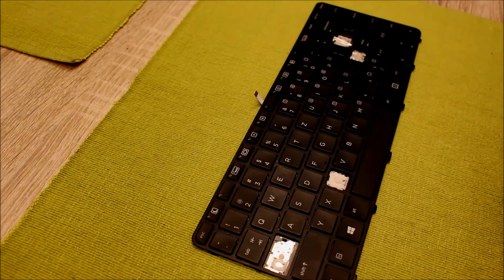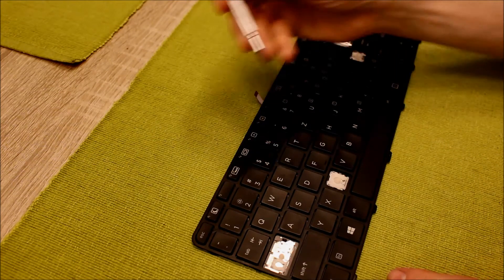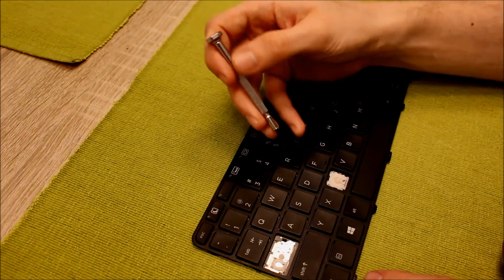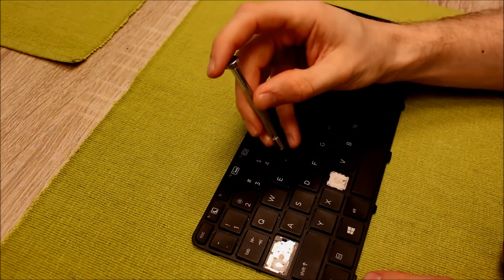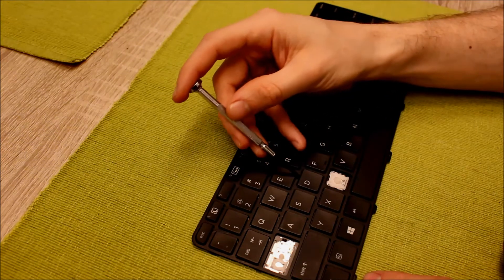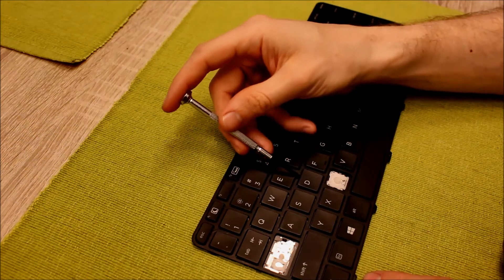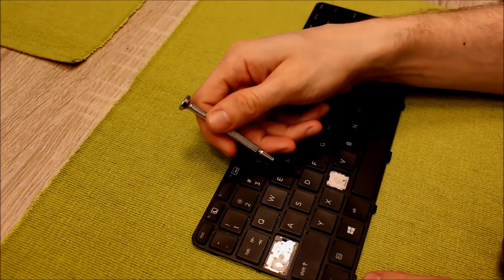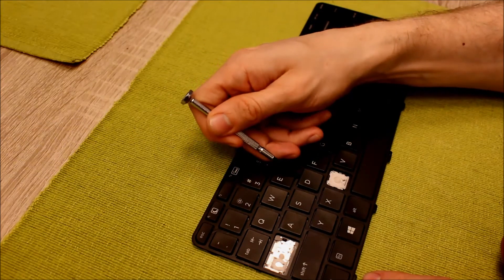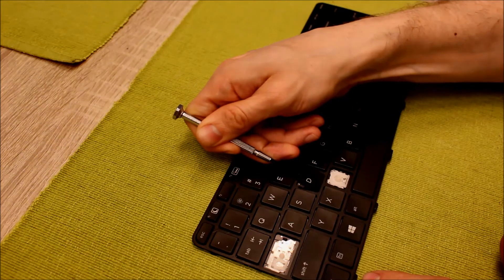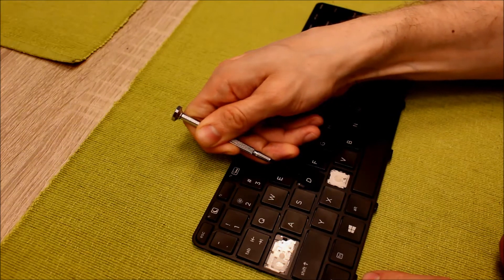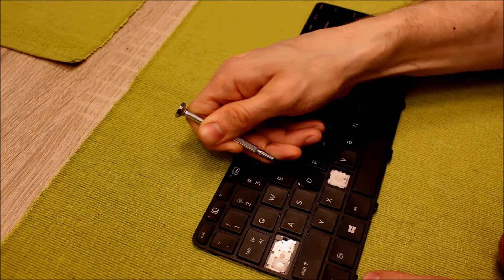We want to remove a common key like the D. We take the screwdriver and go on the top of the key and under it. And then we carefully remove it by lifting it up until it clicks like this.